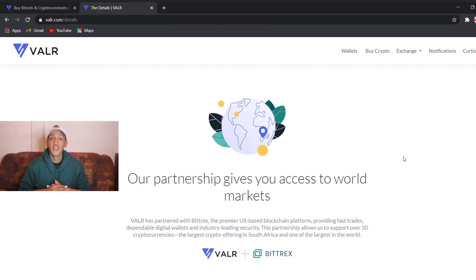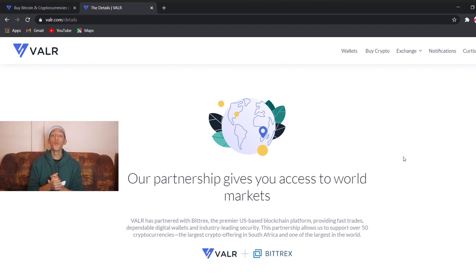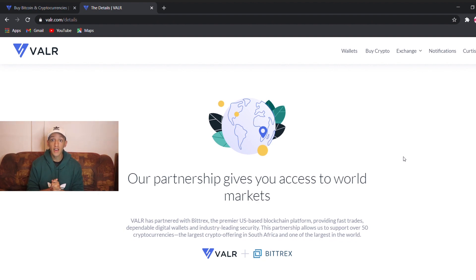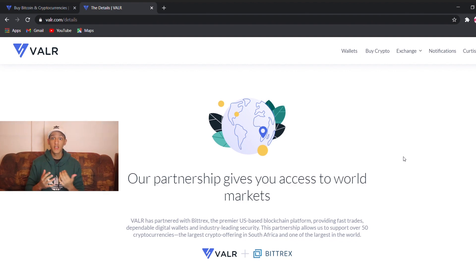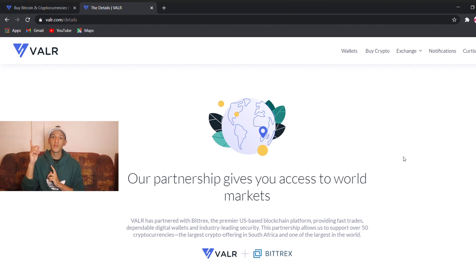Hi there, I'm Curtis Bartiz and welcome back to another video. So in today's video, I'm going to show you the full web-based application for Vala. I already did the mobile application, so if you want to familiarize yourself with that, the link will be down in the description and there will be a card on top. So today I'm going to show you the web-based application for Vala.